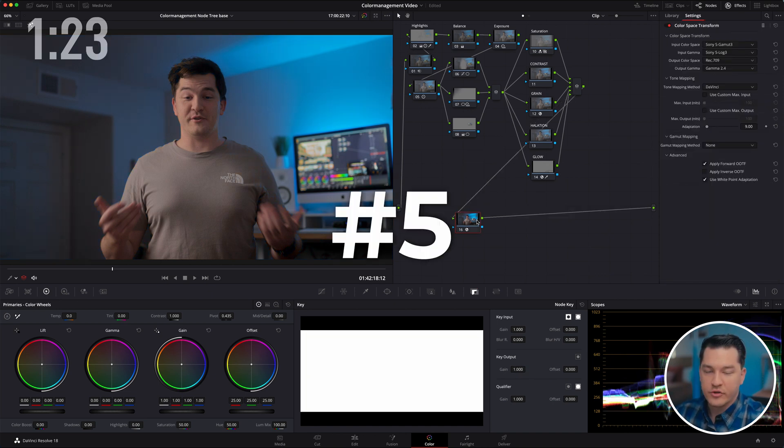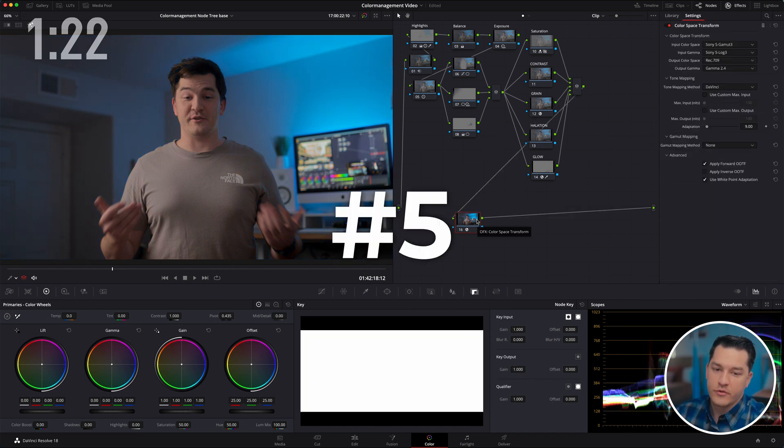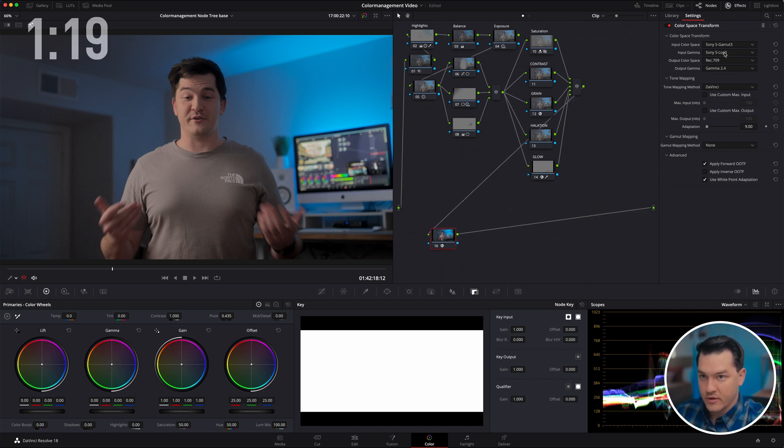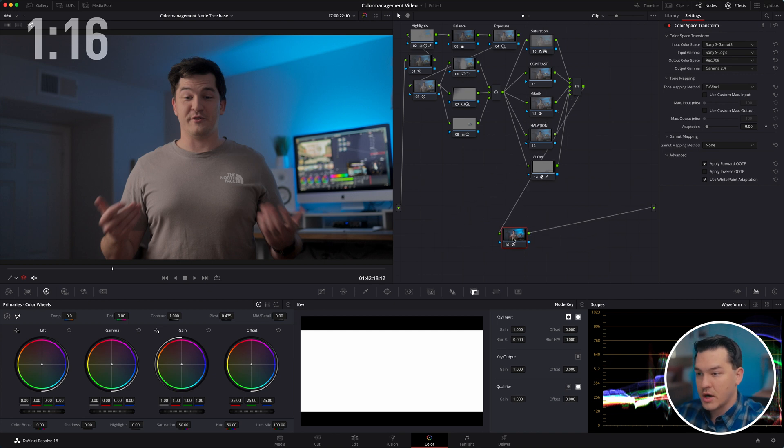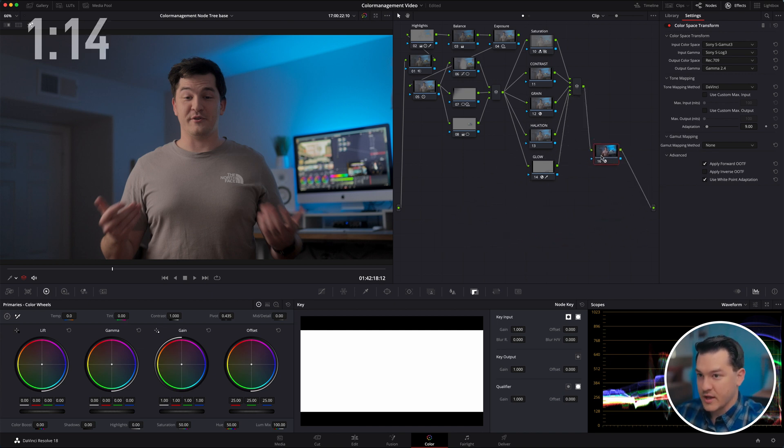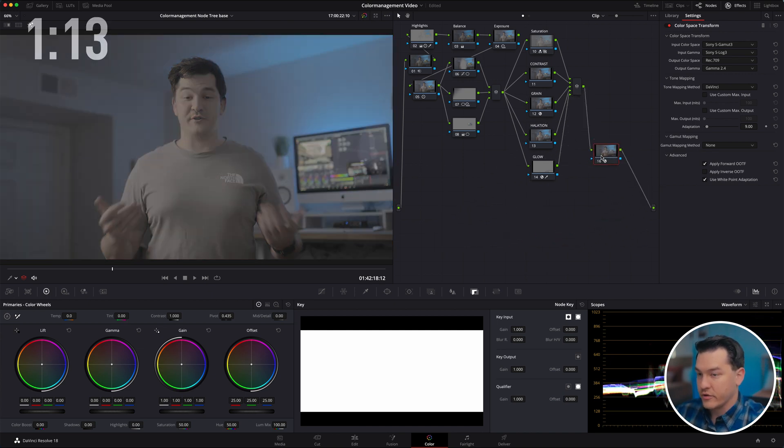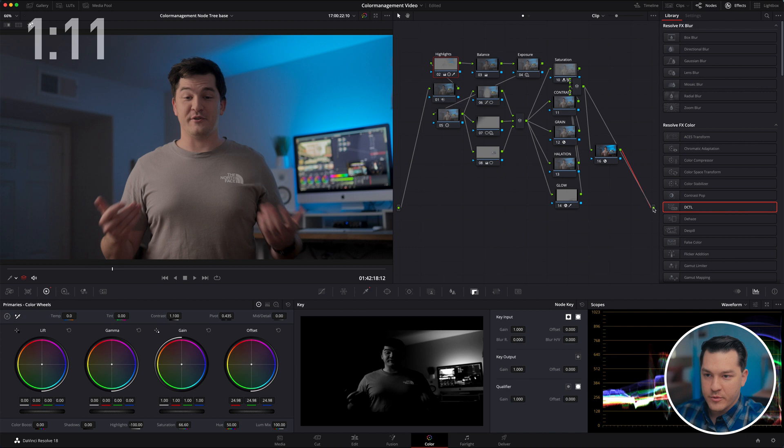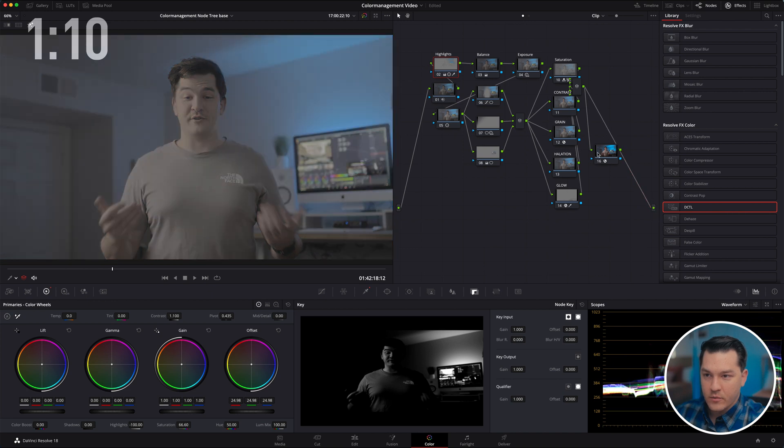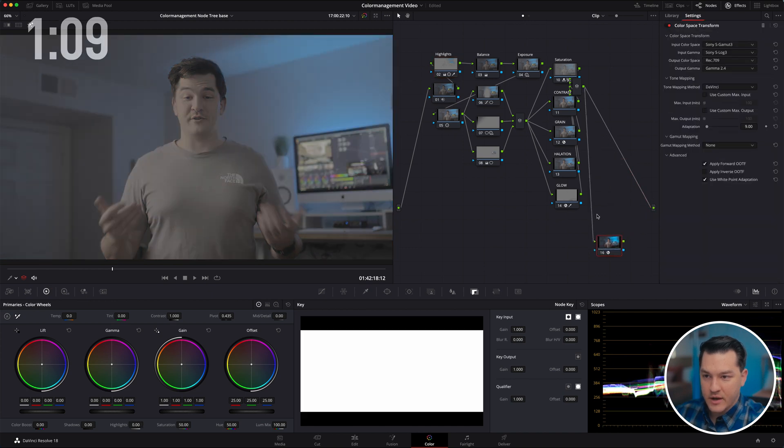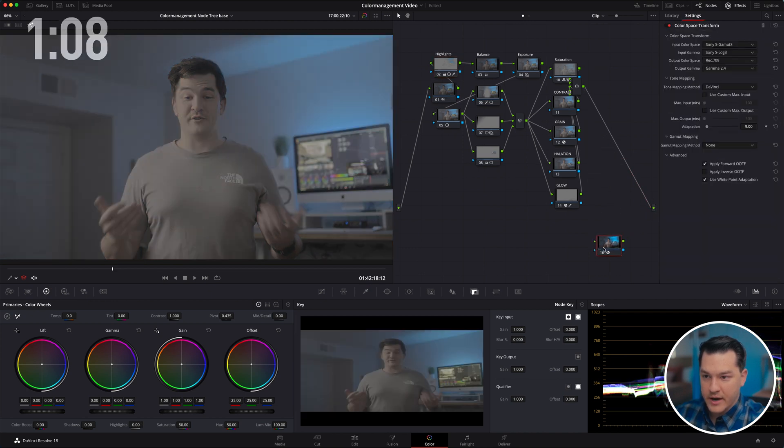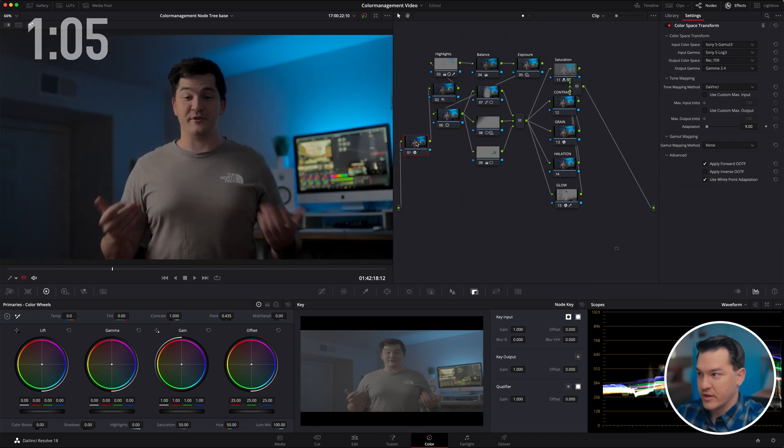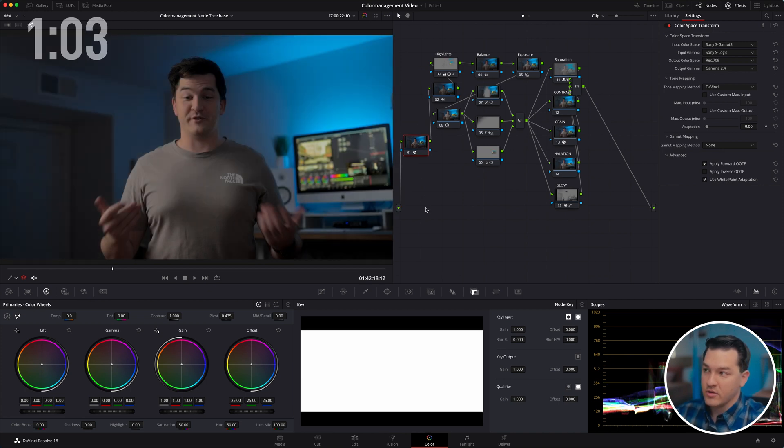Tip number five, put your color space transform at the end. So this is our color space transform. We're going from S-log 3 to Rec 709 gamma 2.4. If this is at the end, there's a lot more room to work with. If I were to put this note at the beginning, what would happen is we are now working in a smaller color space and everything is going to get a lot more crushed. You have a lot less room to work with.